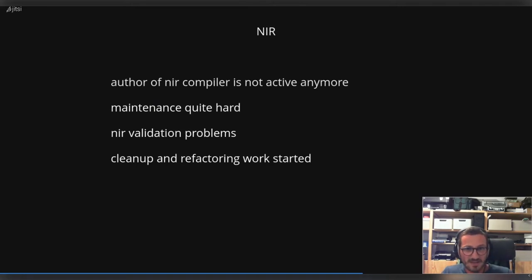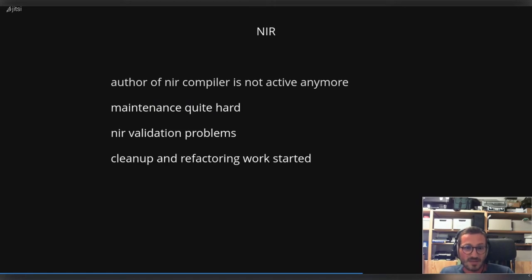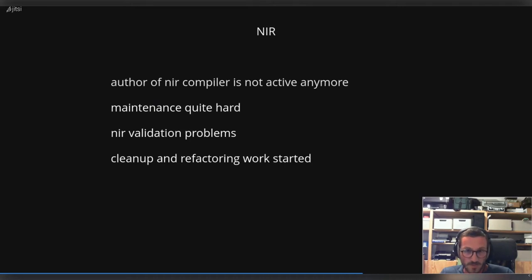And as a result of this, there was a start of some cleanup and refactoring work.